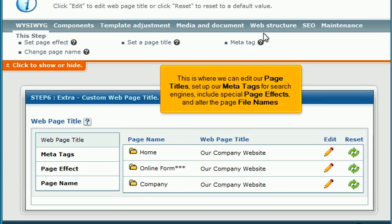This is where we can edit our page titles, set up our meta tags for search engines, include special page effects, and alter the page file names.